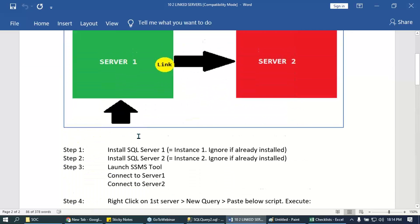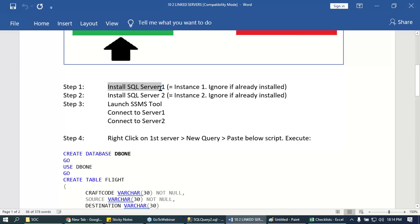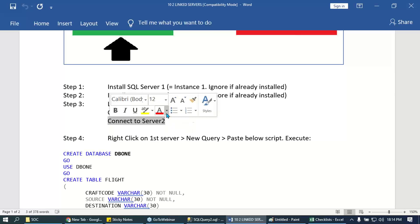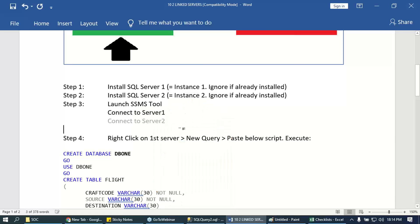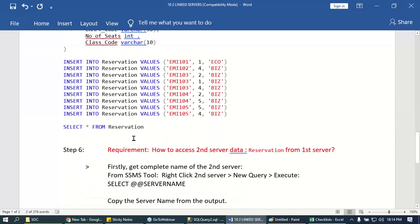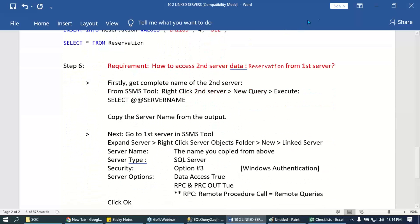So far we have installed SQL Server two times, launched the tool, and connected to both servers. Now with the flight table and reservation table ready, our requirement is: how to access second server table data from the first server's database?